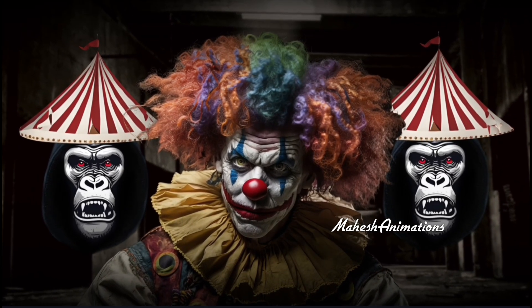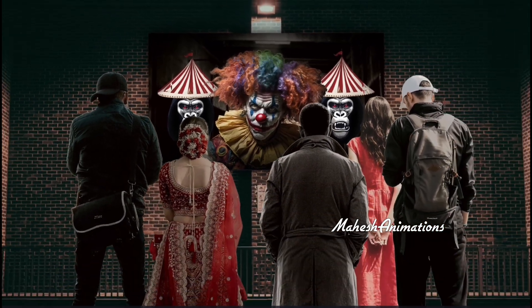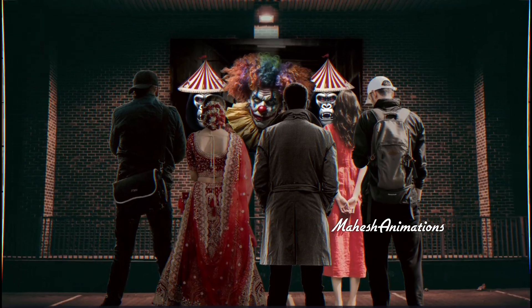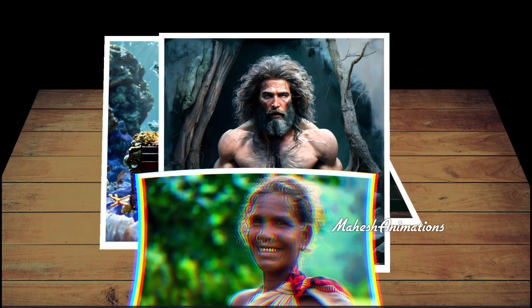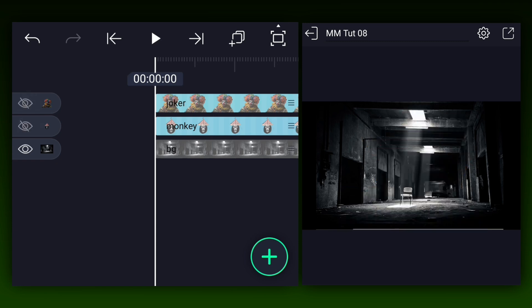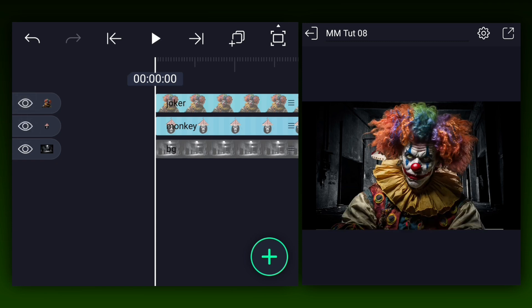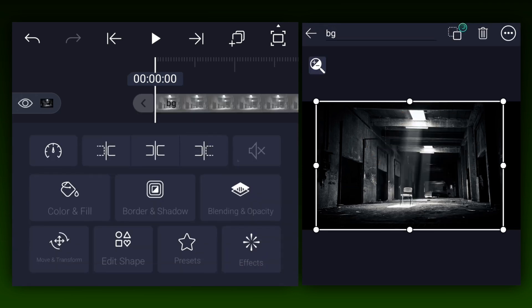Hey everyone, welcome back to my channel. Today we are going to be recreating this amazing animation of Magmates Media. I have added my project files — I downloaded this animation project from Pixabay.com. I will provide the download link in the description below.